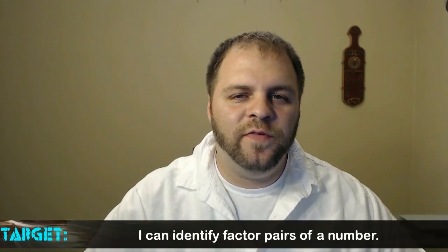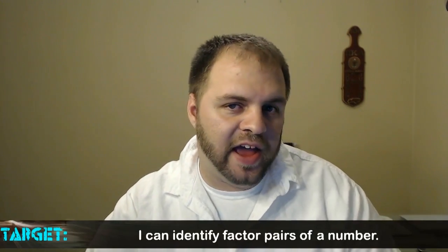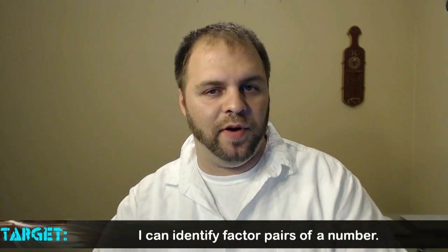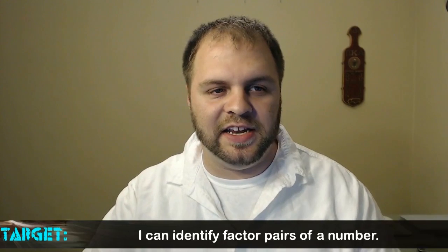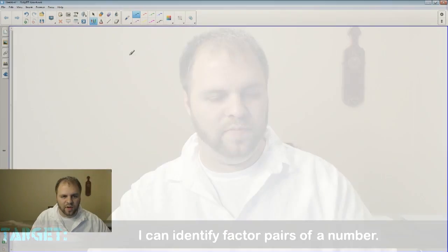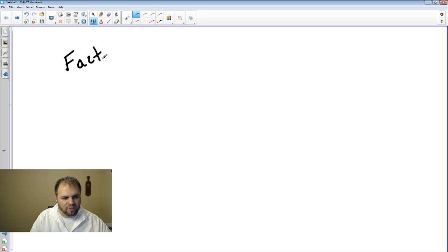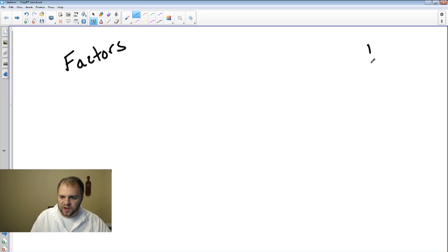Welcome class. We're going to focus a little bit on factor pairs of a number and how you can identify them. Let's take a moment and look at our word 'factors.' So factors of a number is what we're looking for.